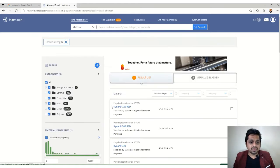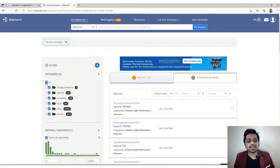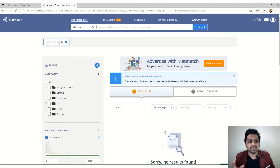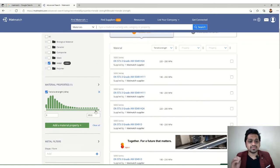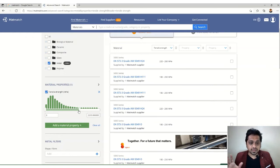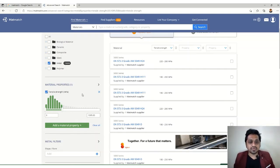After selecting tensile strength, all material categories are shown by default. If you want only metals, deselect the rest and select just the 'Metal' category — you'll see around 23,000 options available. You can then filter by tensile strength, say up to 1,000 MPa, and the options reduce to around 15,000.